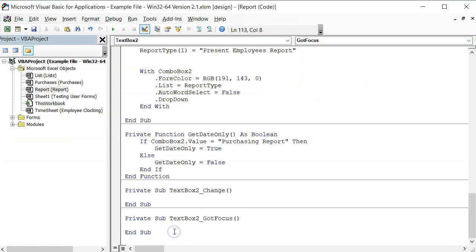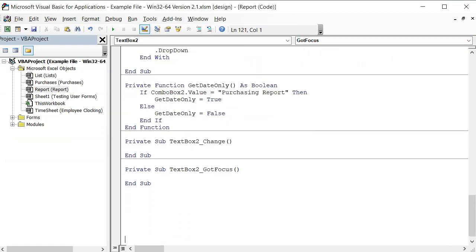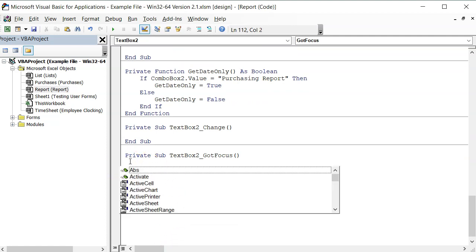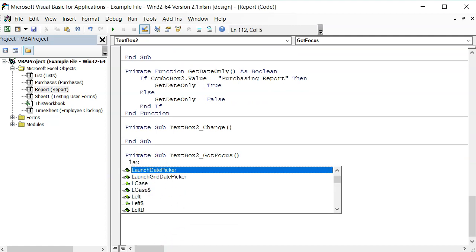Next, to call the date picker, I must write launch date picker and then hit the space button.